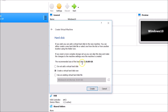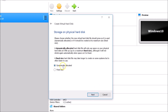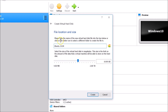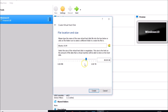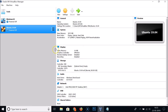For the hard disk, the recommended size is 10 GB. Click Create, select VDI (VirtualBox Disk Image), click Next, choose Dynamically Allocated, and click Next. For the file location and size, I'm giving 80 GB — you can choose what you like, but at least 10 GB is required. Click Create.